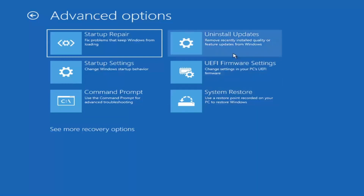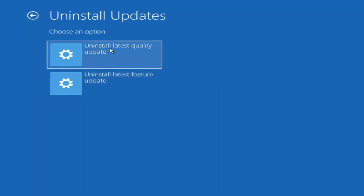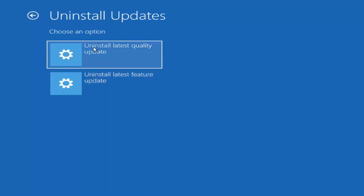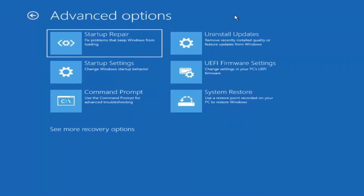Something else we can also try here would be to uninstall updates — remove recently installed quality or feature updates from Windows. You can uninstall the latest quality updates, which are the more day-to-day updates. Feature updates are the less regularly released ones — like the big ones, comparable to service packs in Windows 7, Vista, and XP — larger updates that occur once or twice a year at most. It will take longer to uninstall a feature update versus a quality update, so maybe you don't need to go back that far.